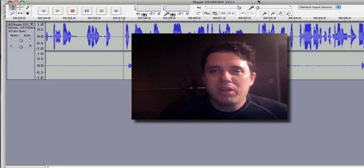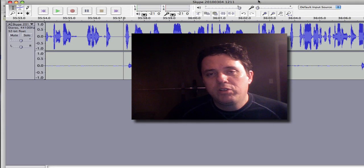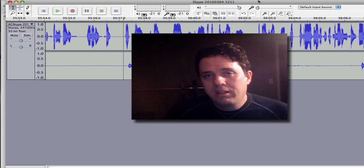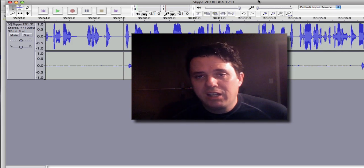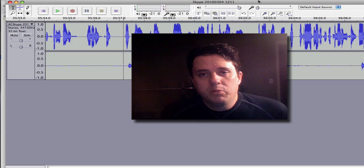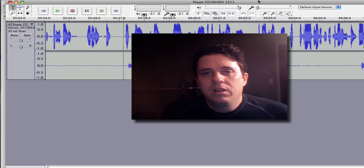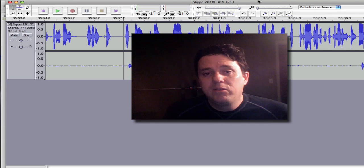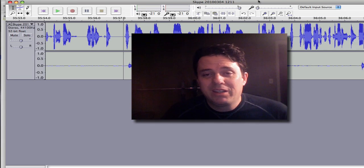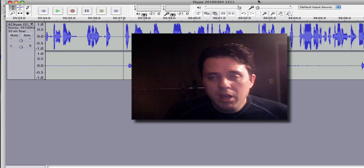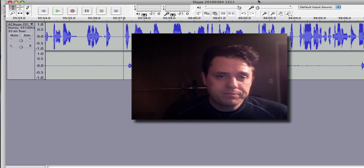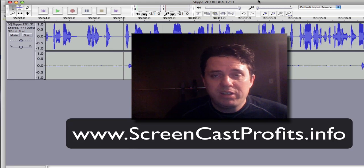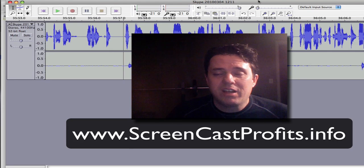Hey there everybody, Alan Peterson here with IamNearana.com. I just wanted to do a quick video tip on how to clean up an audio track. Just last week I did an interview with Lon Naylor, who is one of the leading experts on screencasts and Camtasia. You'll be able to get that interview here coming up pretty soon. If you want information on how to make money with screencasts, go to screencastprofits.info.